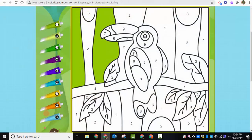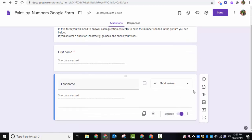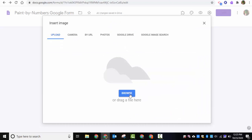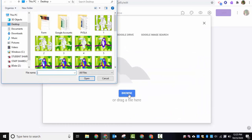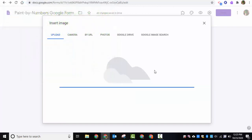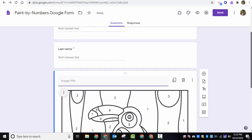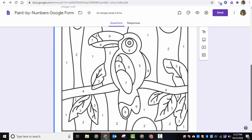Now we need to go in and start creating a Google Form. I called mine 'Paint by Numbers Google Form.' You can see I added first name and last name fields. Now I'm going to add the image so students know what image they'll be working on. Here it is — this is the image you'll be working on, whatever it may be.